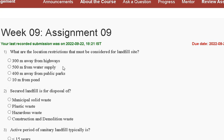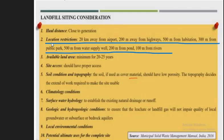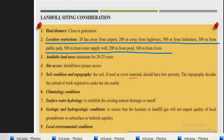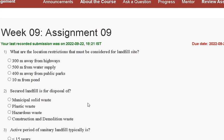The options are: first, 300 meters away from highway; second, 500 meters from water supply; third, 400 meters away from public park; fourth, 10 meters from pond. The explanation is: location restrictions include 1 km from airport, 200 meters from highway, 500 meters from habitation, 300 meters from public park, 500 meters from water supply, 200 meters from pond, and 100 meters from river. So the correct answer for question one is option B: 500 meters from water supply.